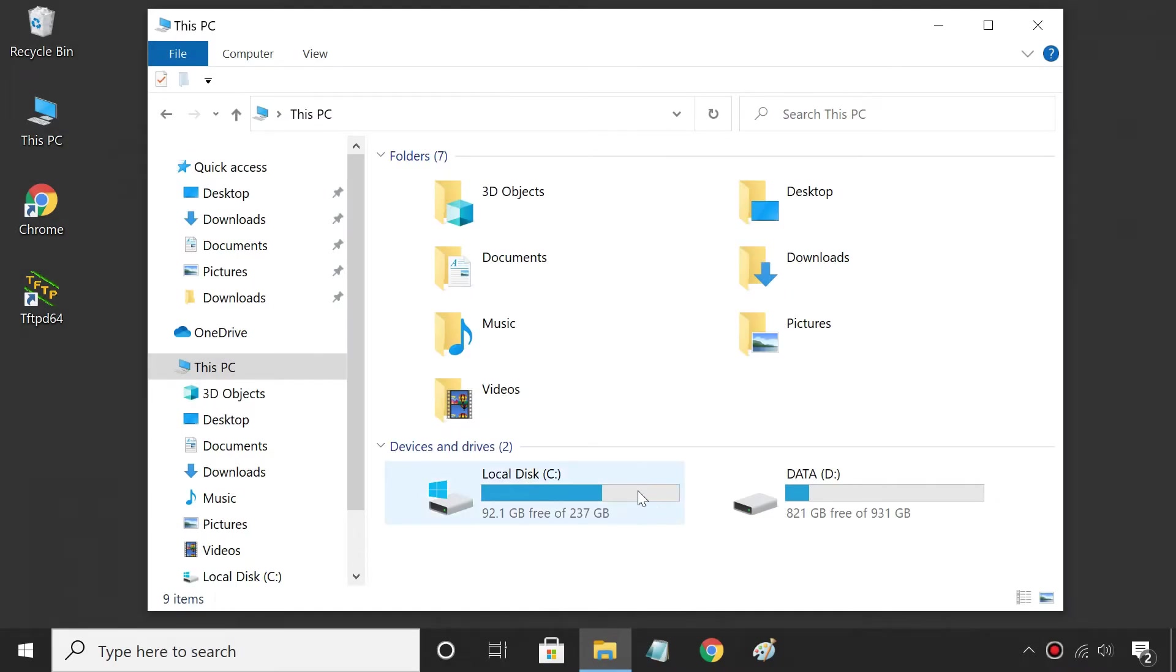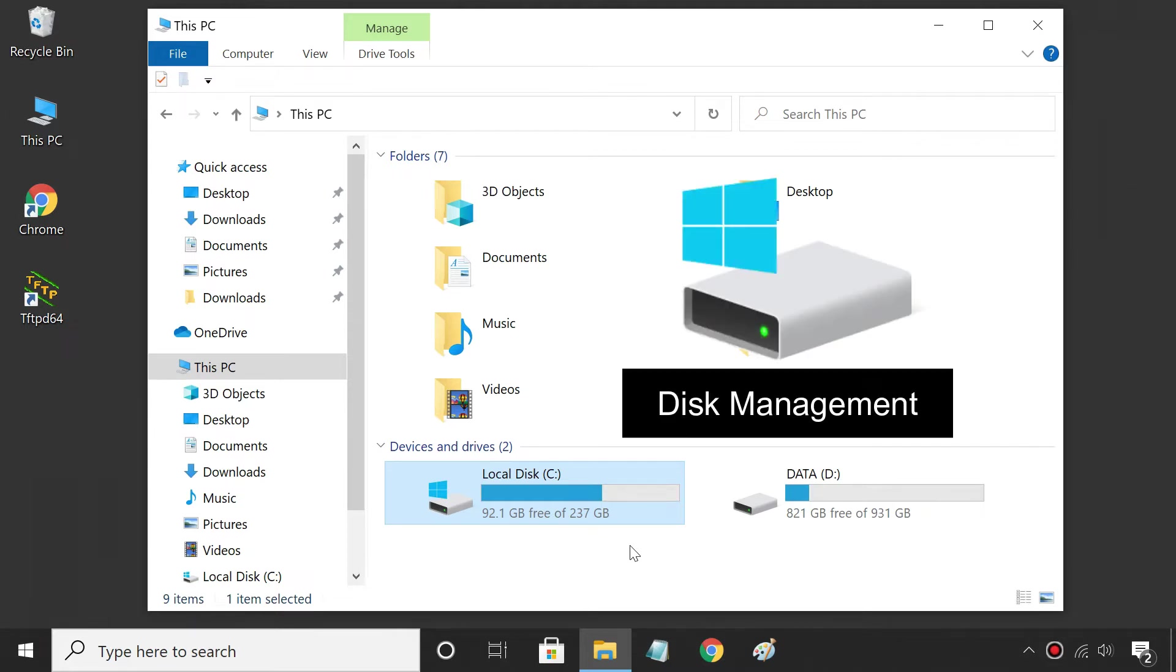How to partition C Drive in Windows 10 without formatting or losing data. You can split C Drive into two or more partitions easily via Windows built-in disk management tool.